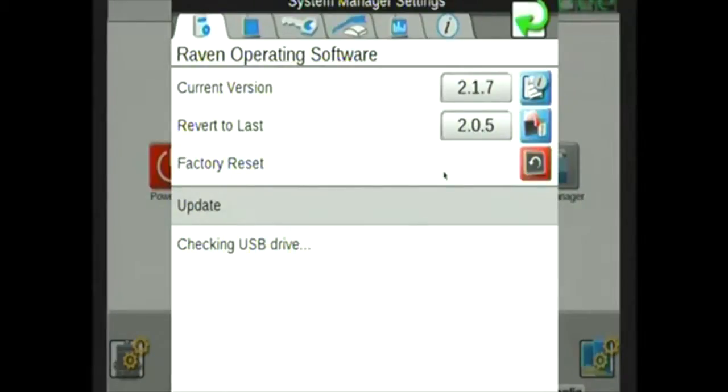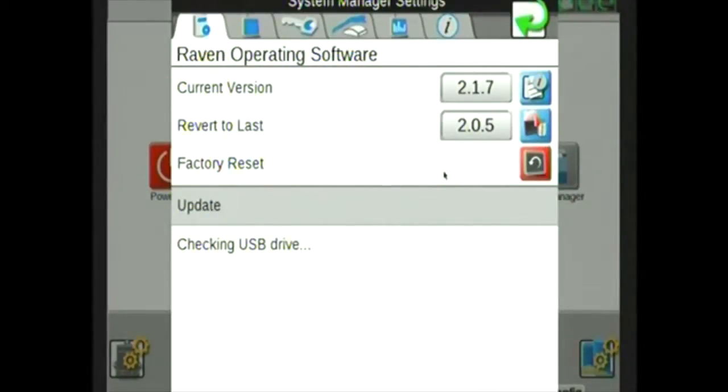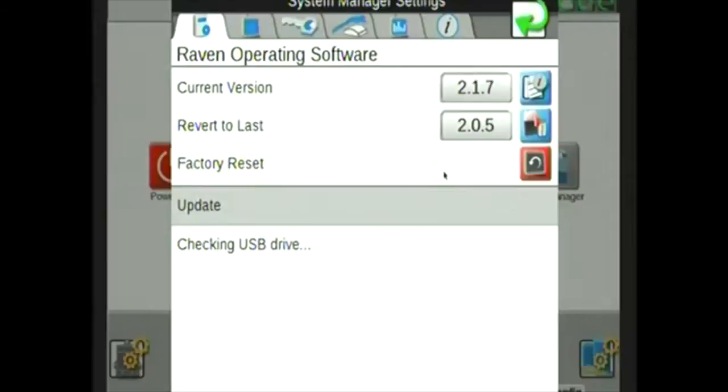If you do not see checking USB drive, or after a couple minutes you don't see the current or new version listed, you may have the file structure wrong on the USB. See part 1 of this video to ensure the file structure is set up correctly.